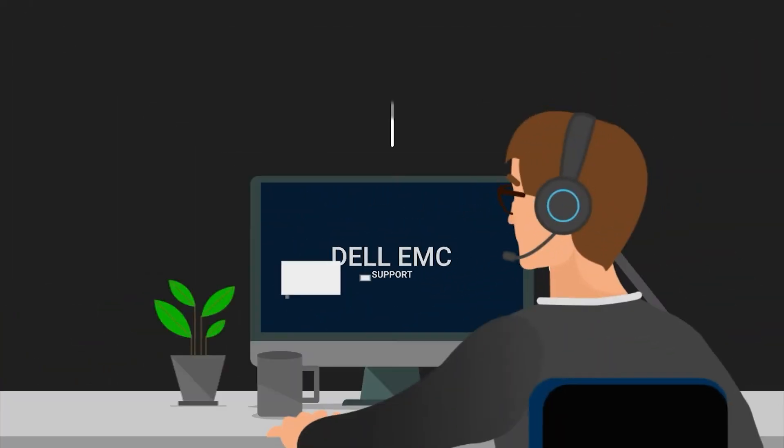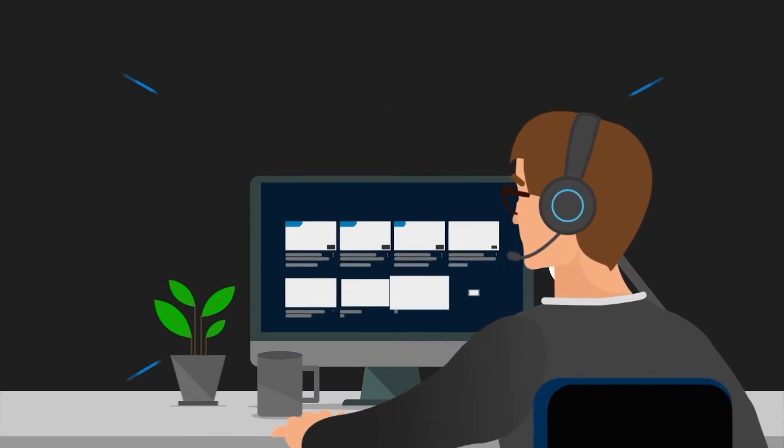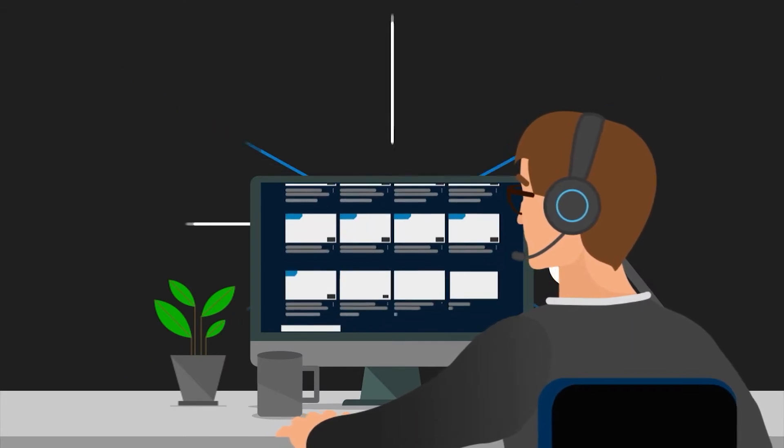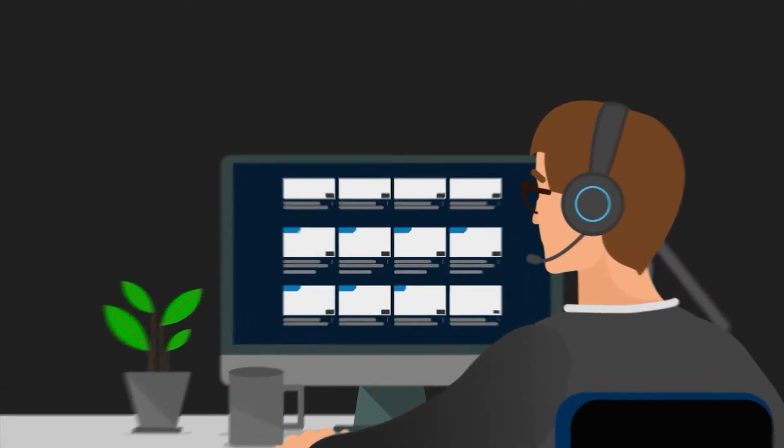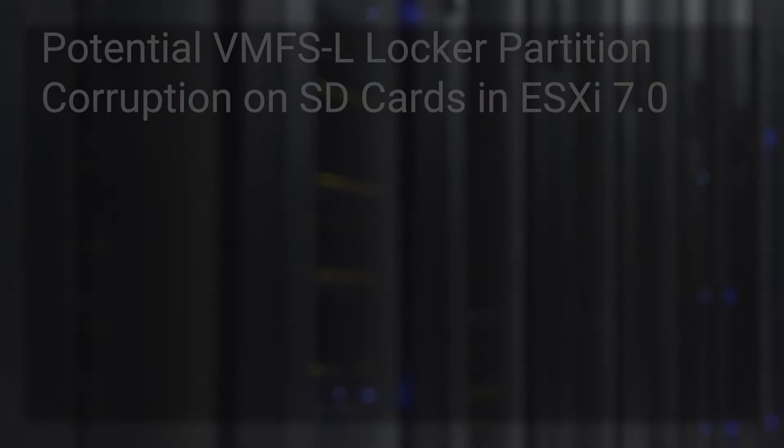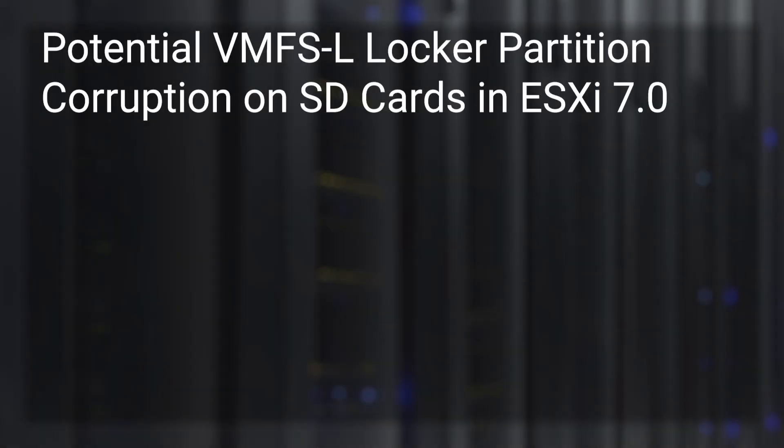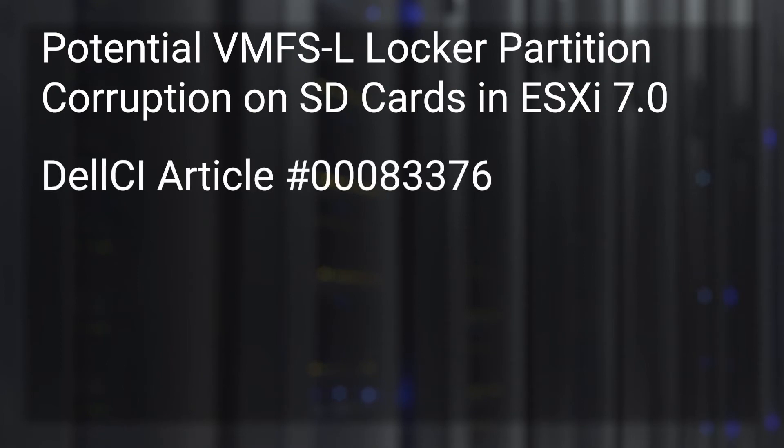Welcome to VXBlock support video series. This is in regards to potential VMFS locker partition corruption on SD cards and ESXi 7.0. The issue is detailed in Dell CI knowledge article 00083376.